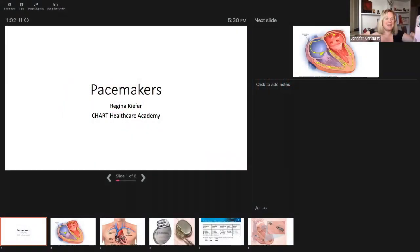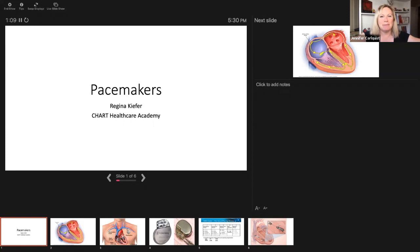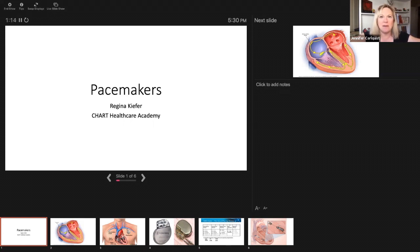Hello everybody, welcome to our special EP snack today with our wonderful Regina Kiefer who's here representing Chart Healthcare Academy. She agreed to come on today and talk to us about pacemakers and their modes.